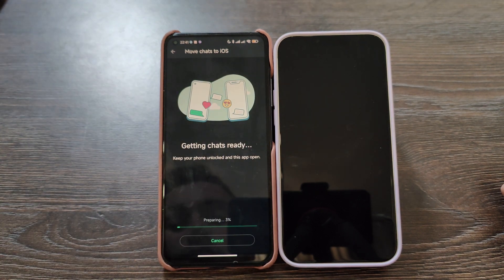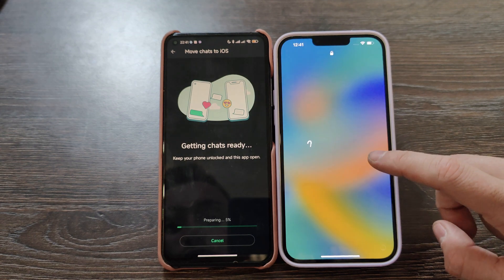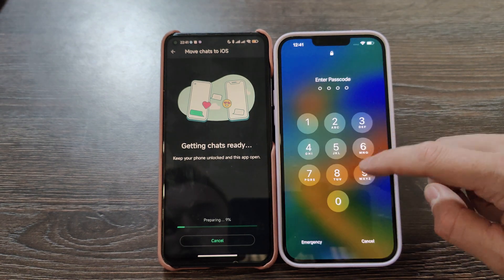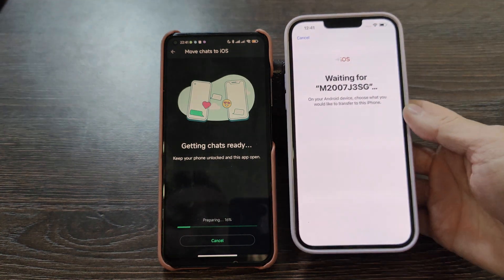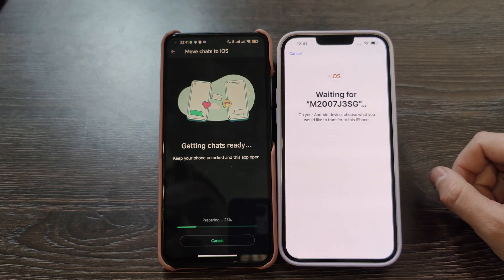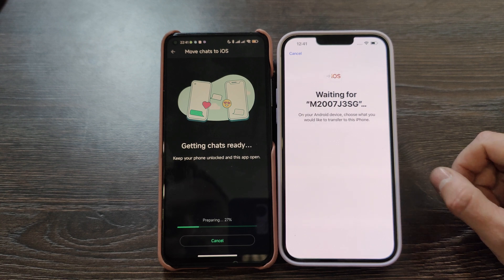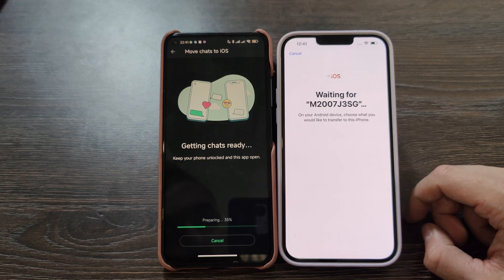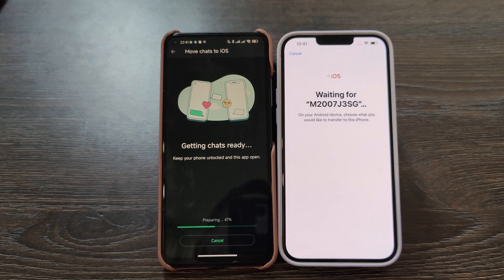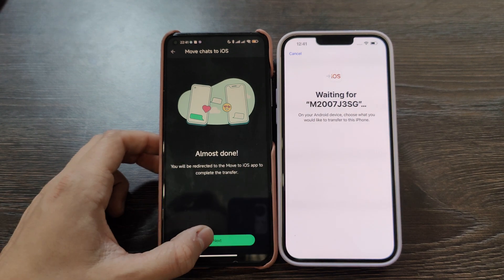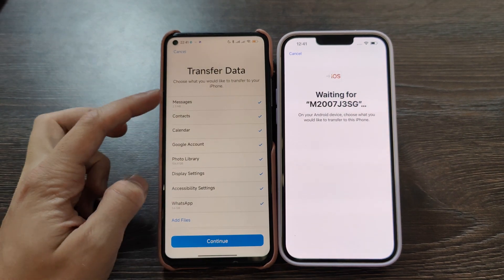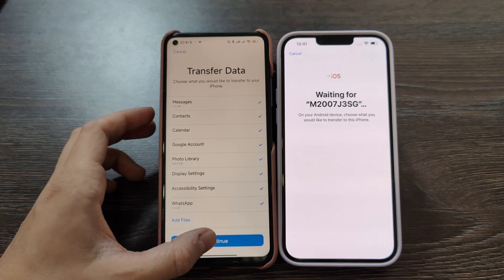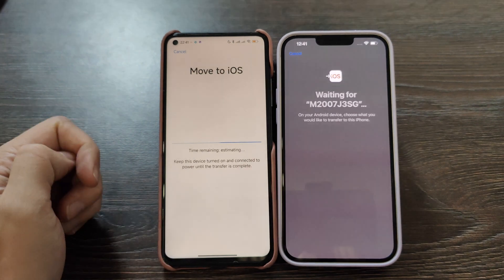WhatsApp started to move. I need to enter a password. Keep your phone locked and this app — the Move to iOS app — open. Let's wait until it finishes. Seems that it's done — click next. WhatsApp is ready. Let's move on and continue.